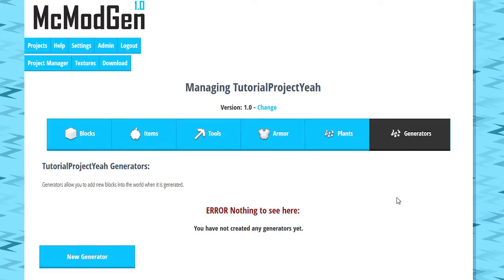Hello there team! What is going on? It is NickNack here and welcome back to another MC Mod Gen tutorial. Now if you're clicking on this video and you don't know what MC Mod Gen is, it's just a program for creating Minecraft mods without doing any coding basically.